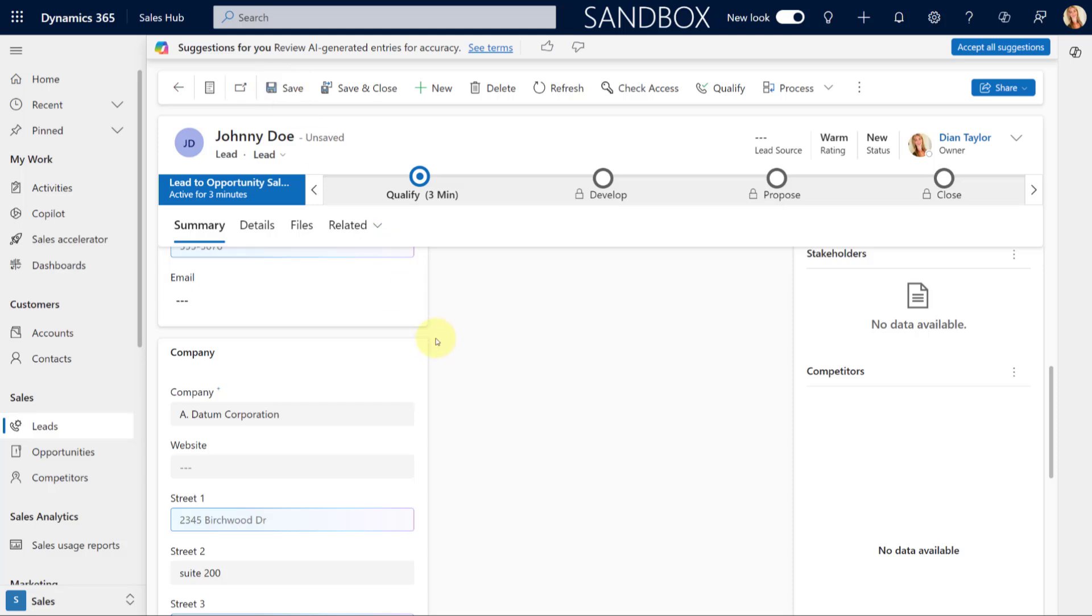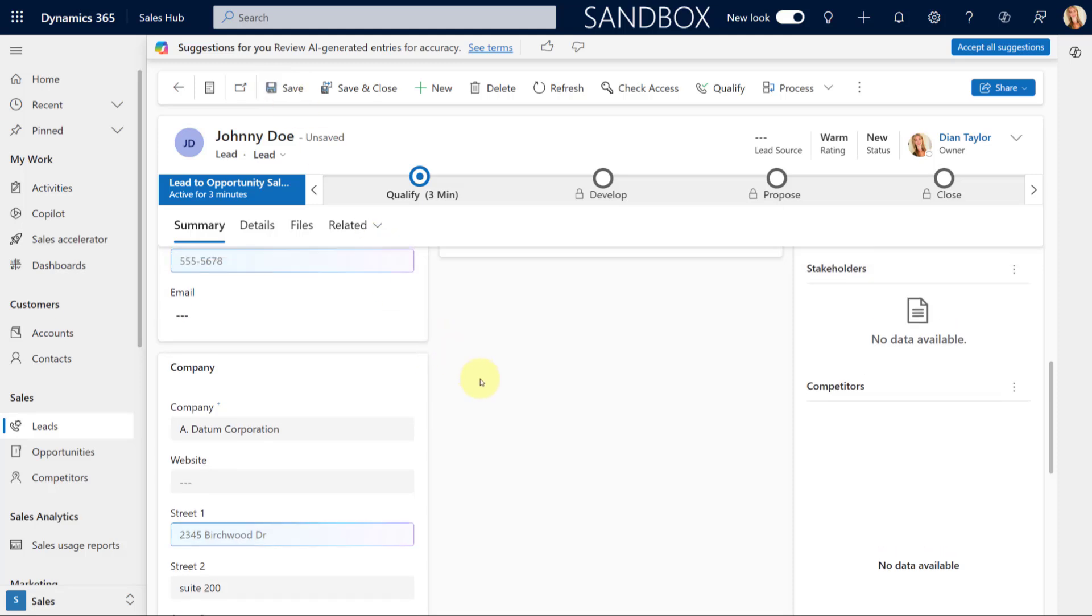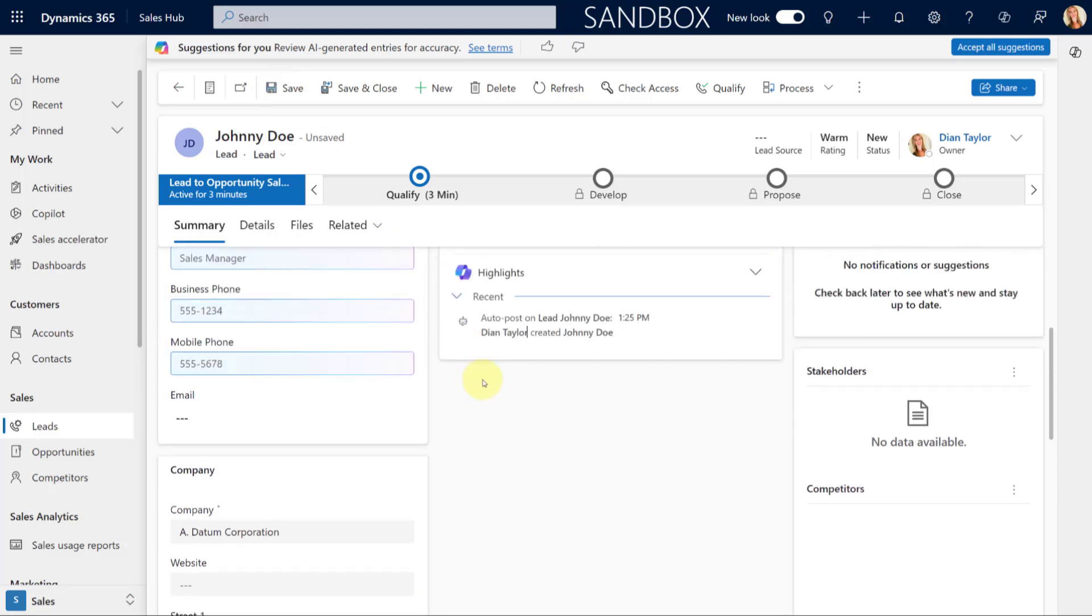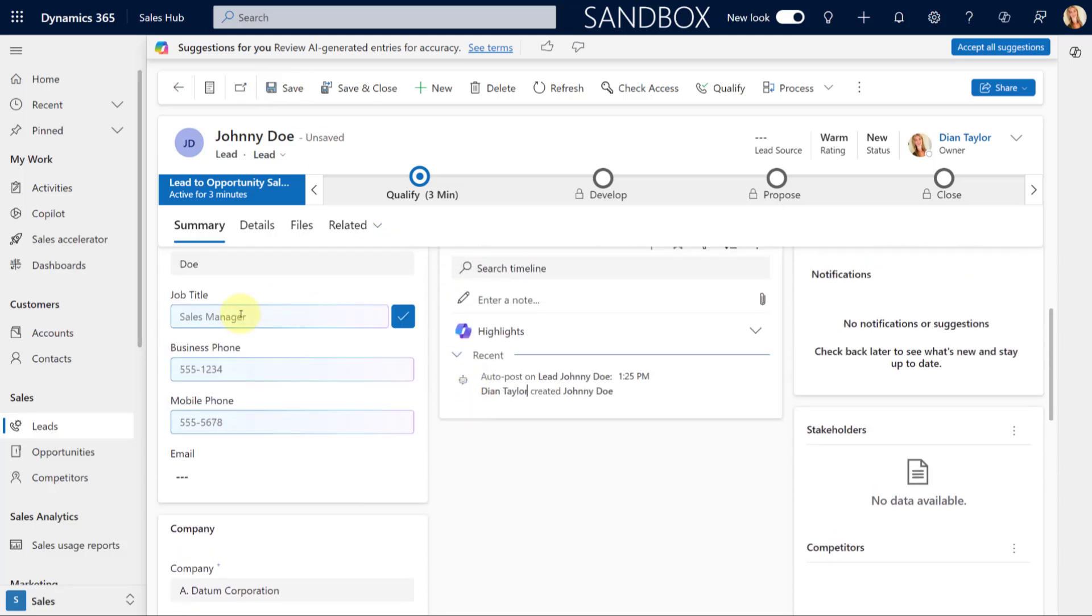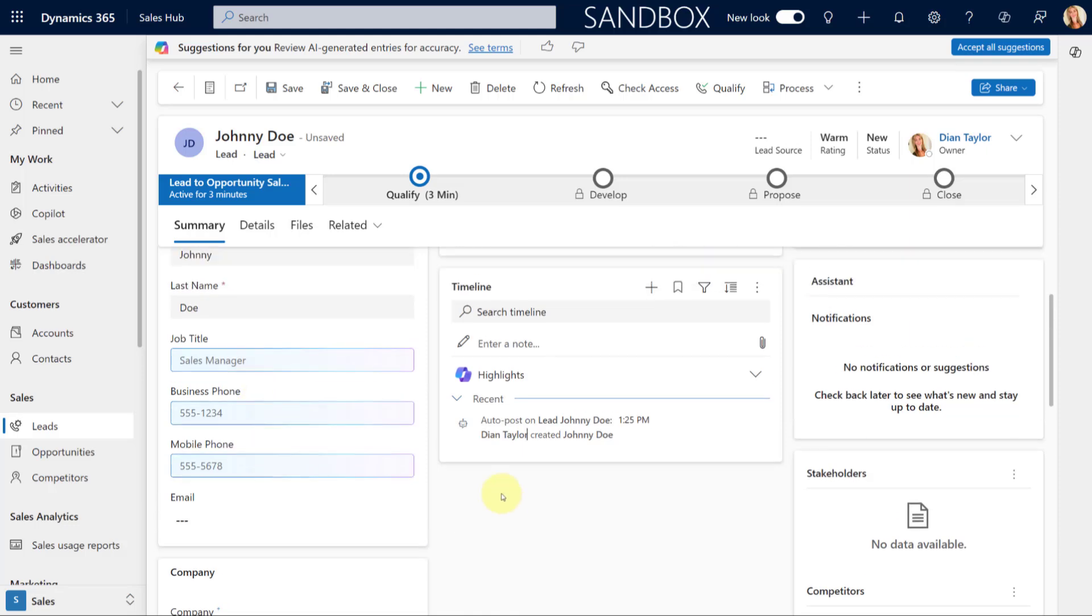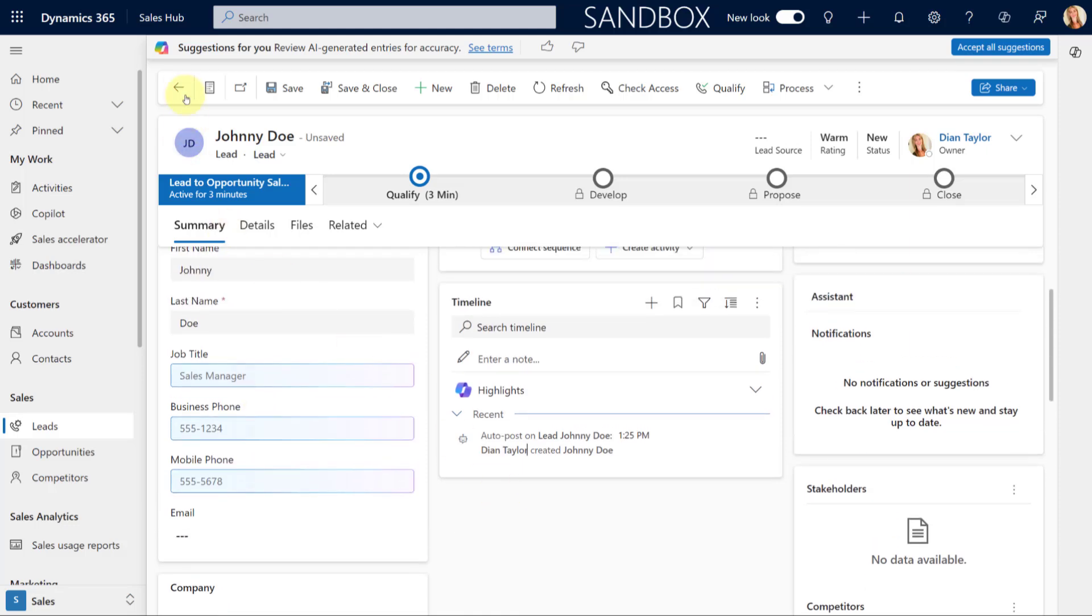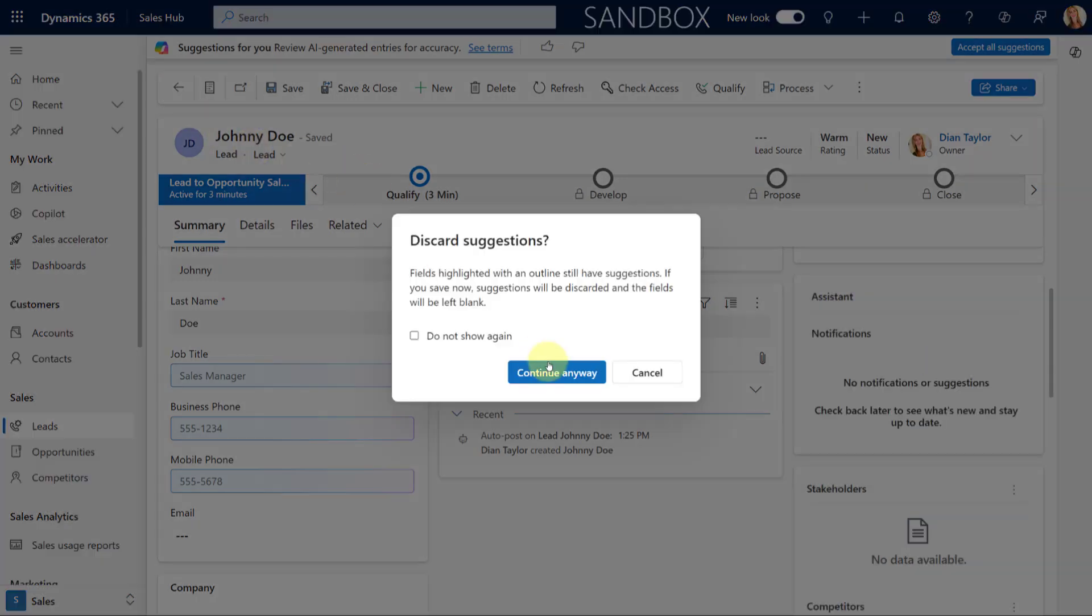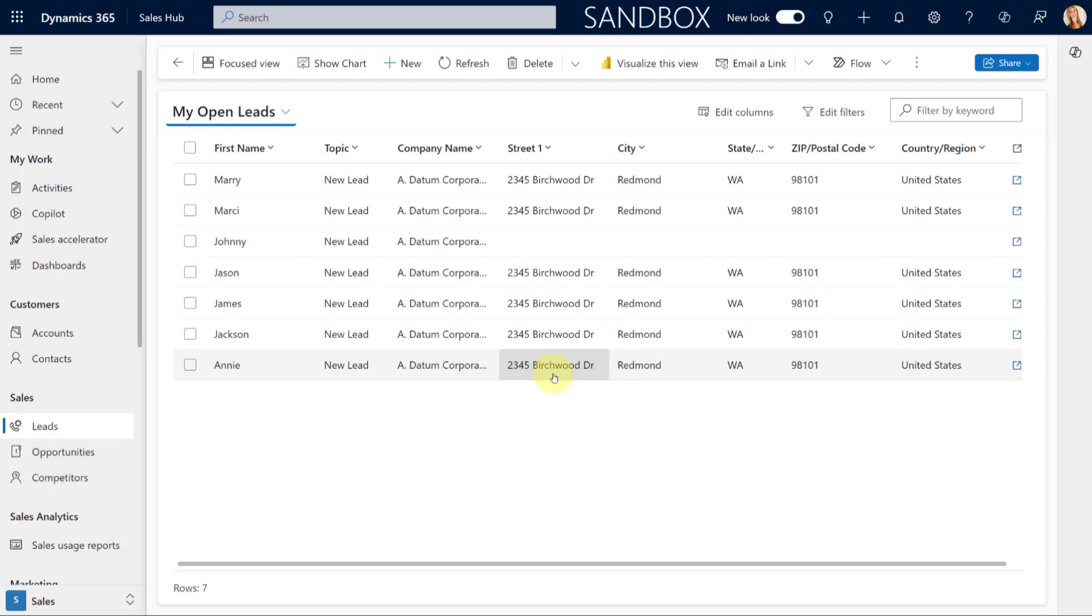Now, if I'm not going to save the record or if I'm going to save the record and there's still, as you can see, suggestions here, then what you'll see is this little pop-up window, so it's saying there's still suggestions on your form. And if you leave now, then the suggestions will be discarded and the fields are going to be left blank. So I can cancel and go back and review a little bit more of those suggestions in that form, or I can just go ahead and say I'm going to continue anyways and I'm not going to save any of that data.